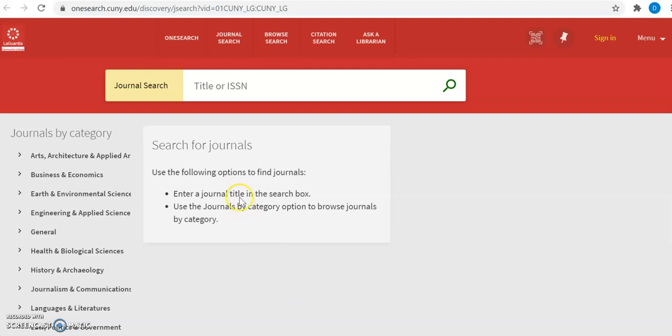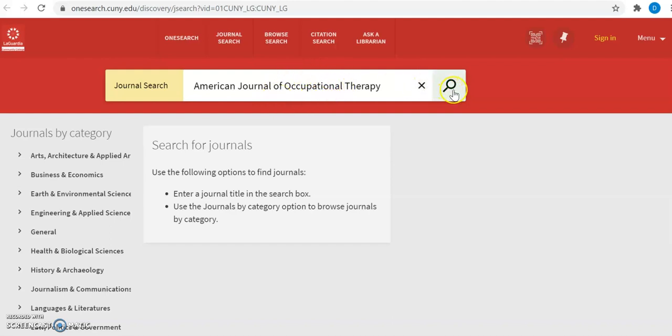In this particular case, the search box in the center of your screen searches for specific journals by title or by ISSN. So here we can put the title of the journal. Enter the American Journal of Occupational Therapy into the search box and click search.